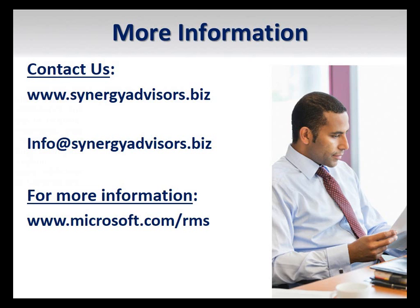Synergy Advisors provides consultancy and training focused on information protection with Microsoft RMS. For more information on how Microsoft RMS can simplify your information protection needs, please visit our website at synergyadvisors.biz or the Microsoft RMS website at microsoft.com/rms. Thank you for watching.